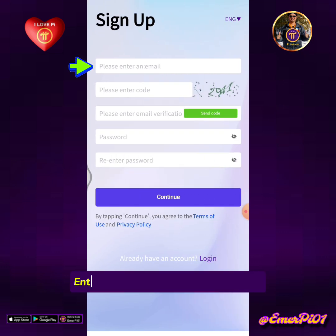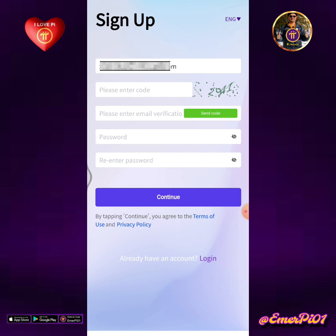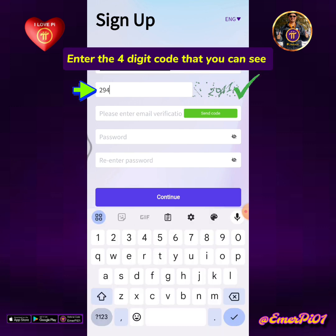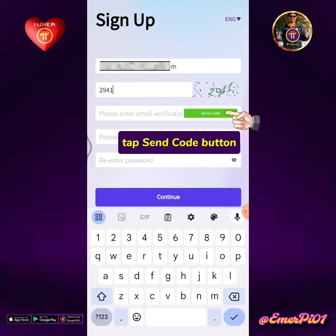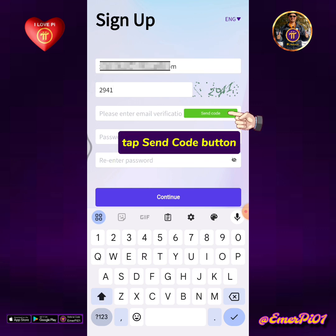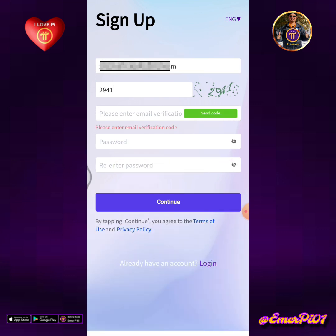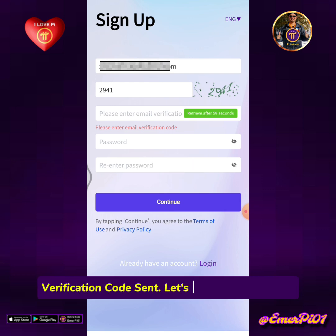Enter your Pi Network registered email. Enter the 4-digit code that you can see, then tap the Send Code button. You will receive a verification code — check it in your email.